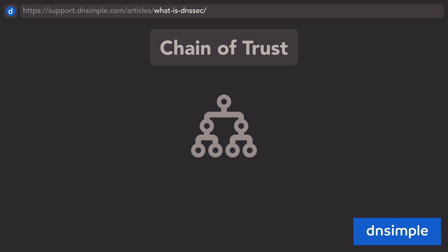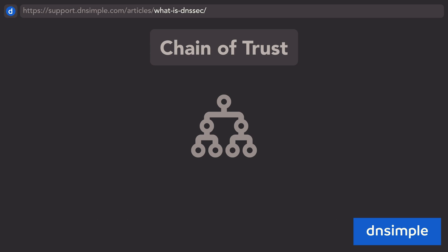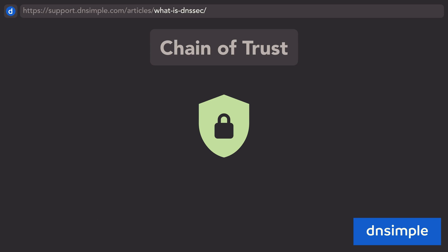This keeps going to any DNSSEC-enabled child zones, creating the DNSSEC chain of trust. Thanks to this, DNSSEC is more secure and reliable for all.